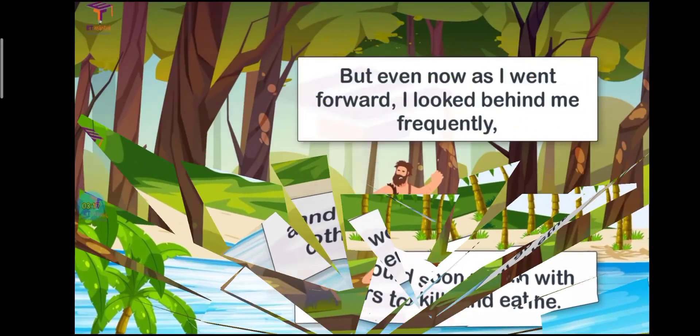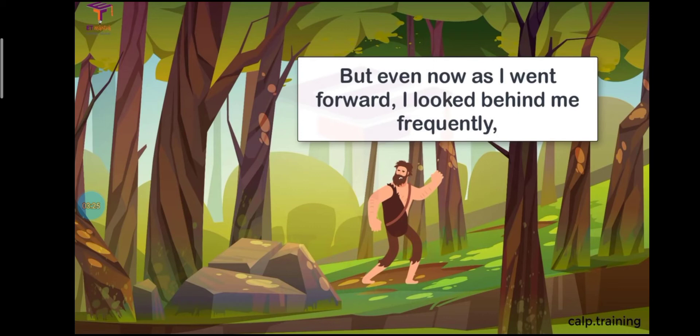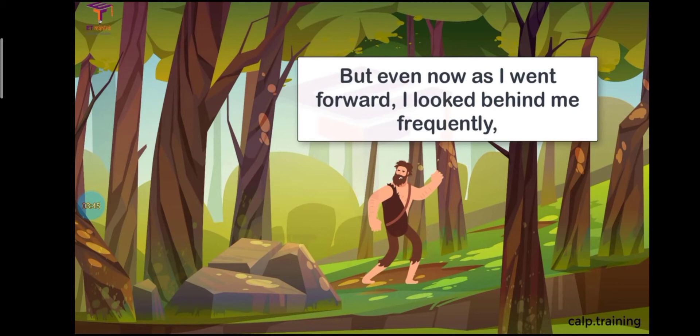And so I lay fearful for many days and prayed for protection. In doing so, I was much comforted and began going out to investigate. But even now as I went forward, I looked behind me frequently because I was still very frightened.